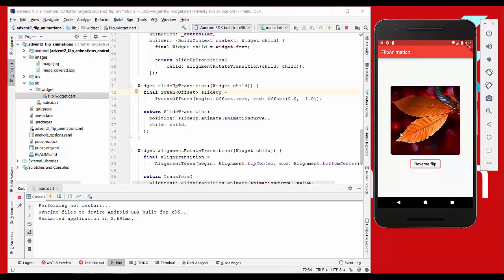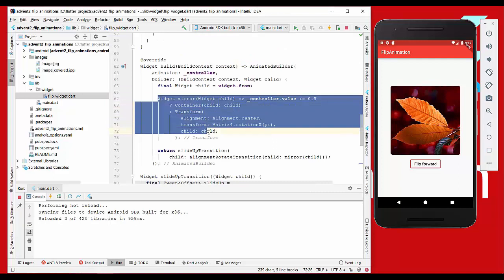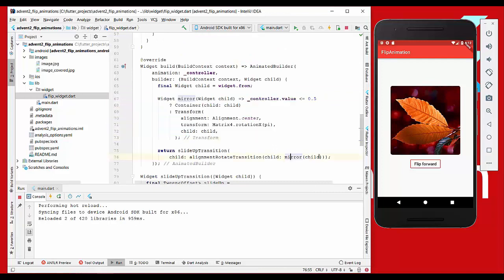But as you can see here right now, the image is not on the right side, so we actually have to flip this also around. I created another method here to flip our image around on the right side and wrapped it here around our child.